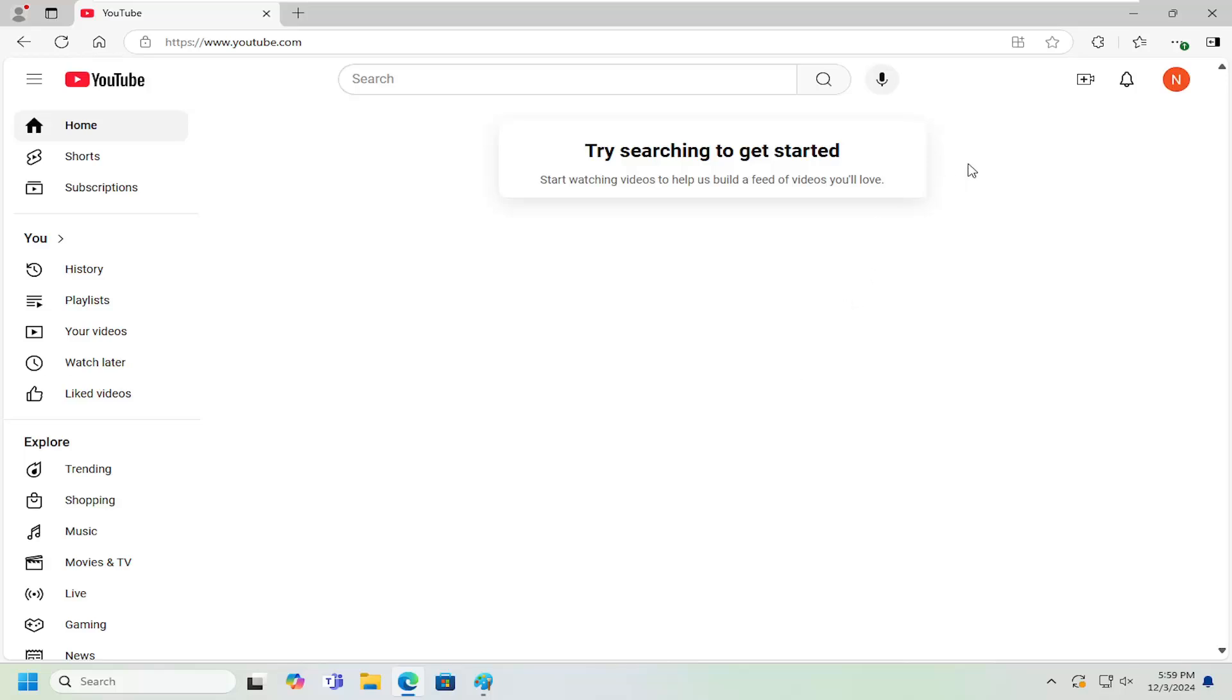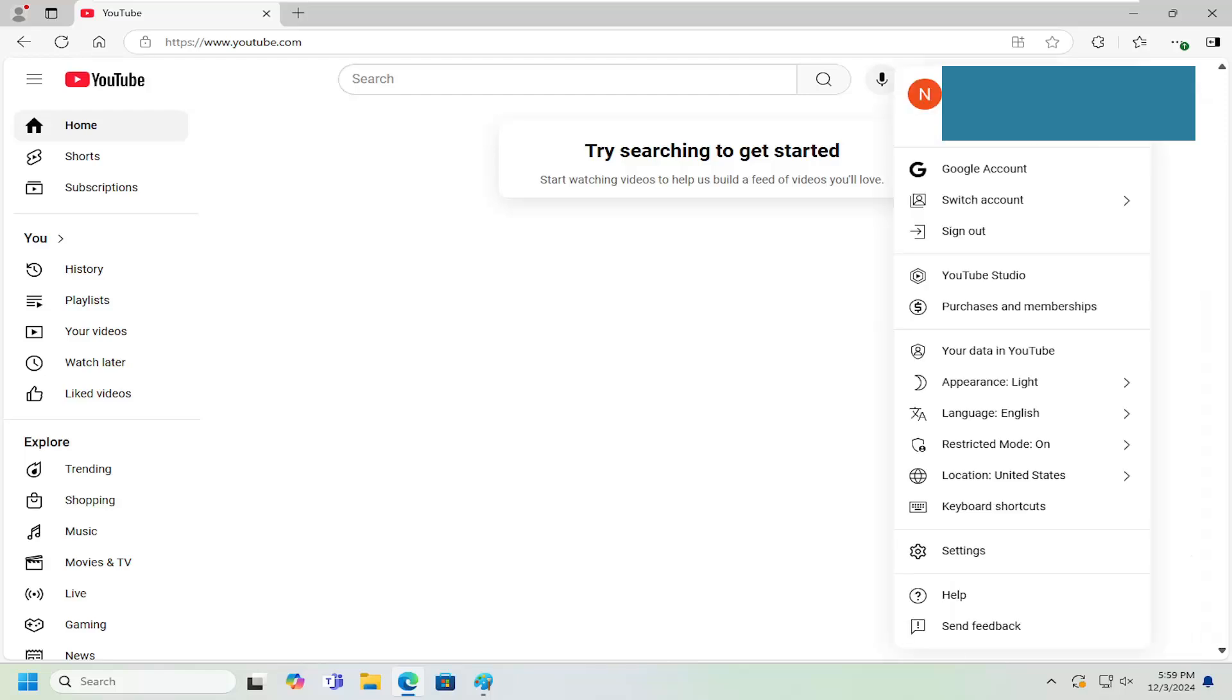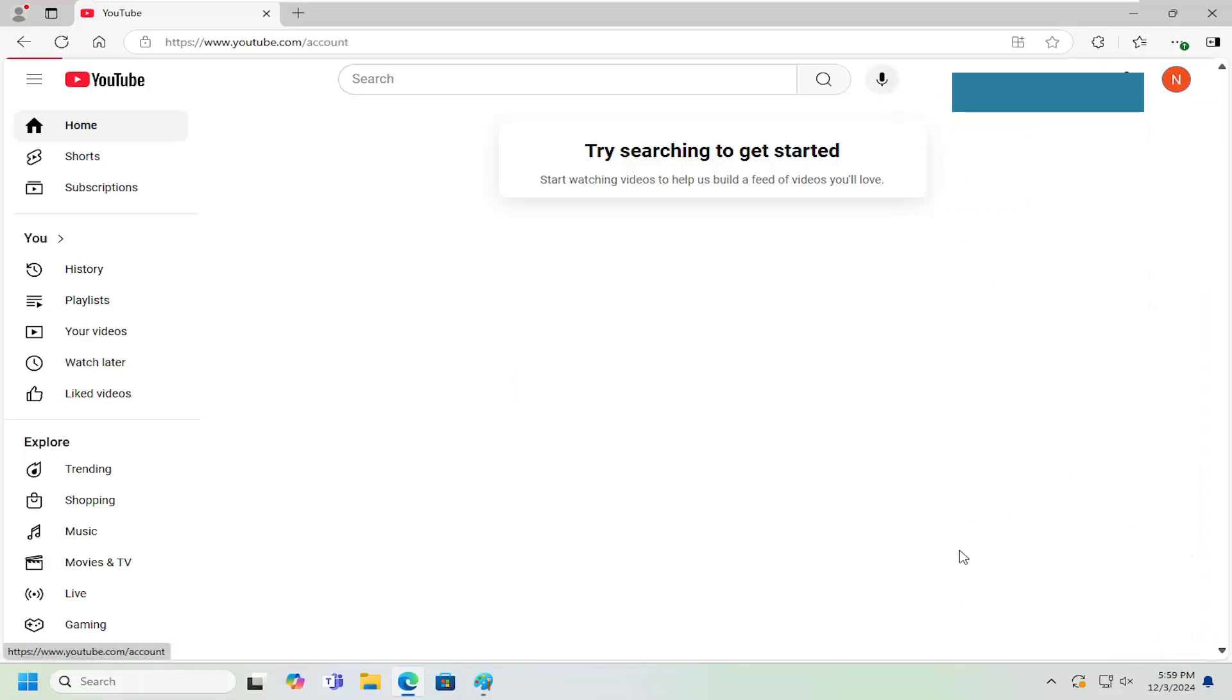So all you have to do is select your user profile icon at the top right, go ahead and left click on that, and then you want to go down and select settings.